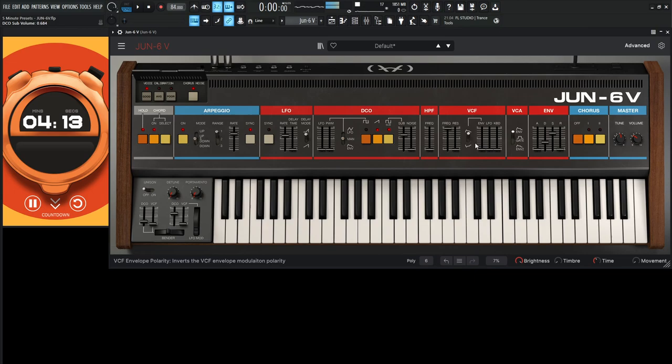And let's change our envelope a little bit, take the sustain all the way down. A little release, maybe a little bit of sustain.